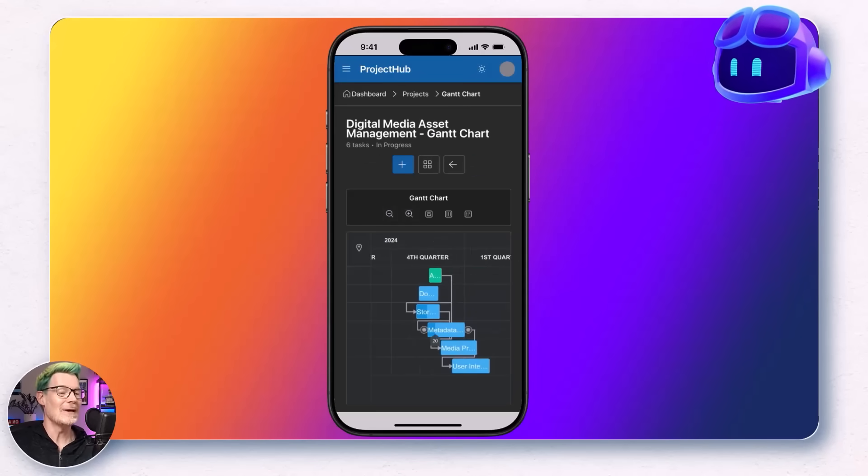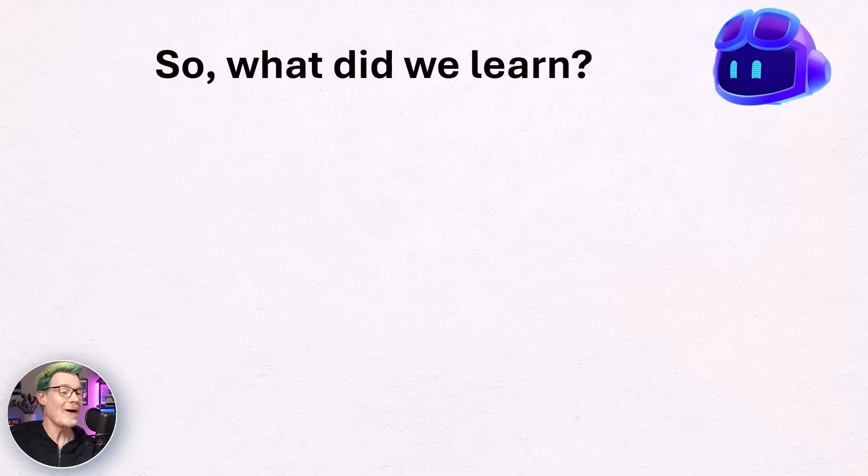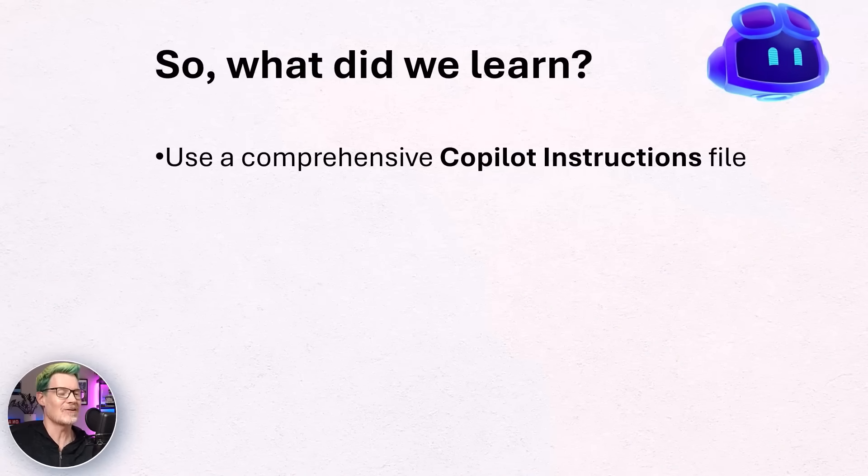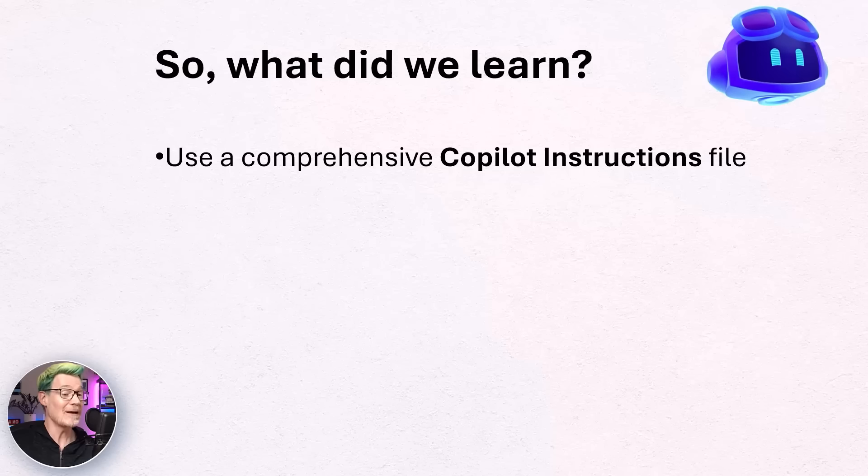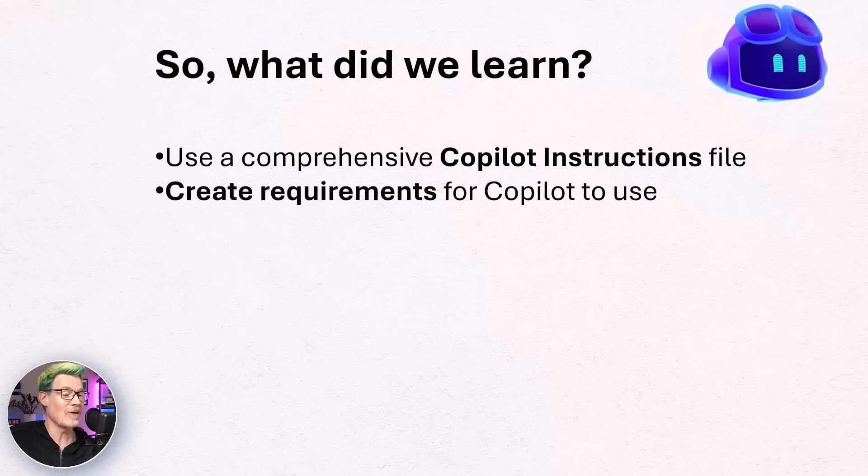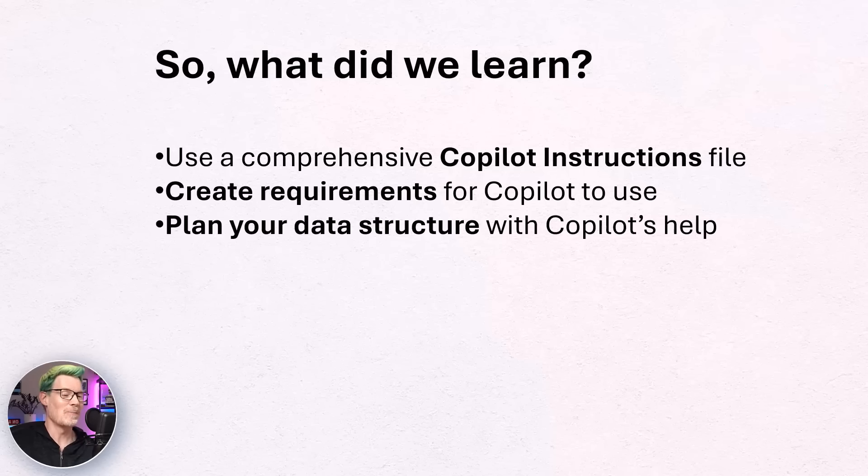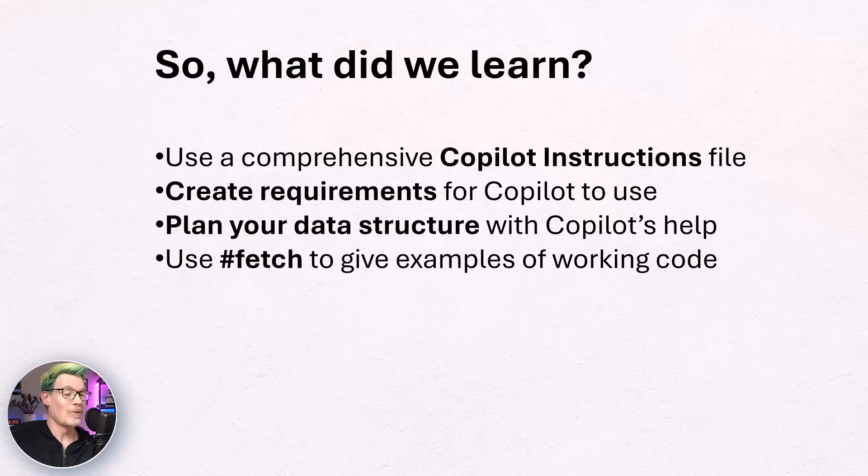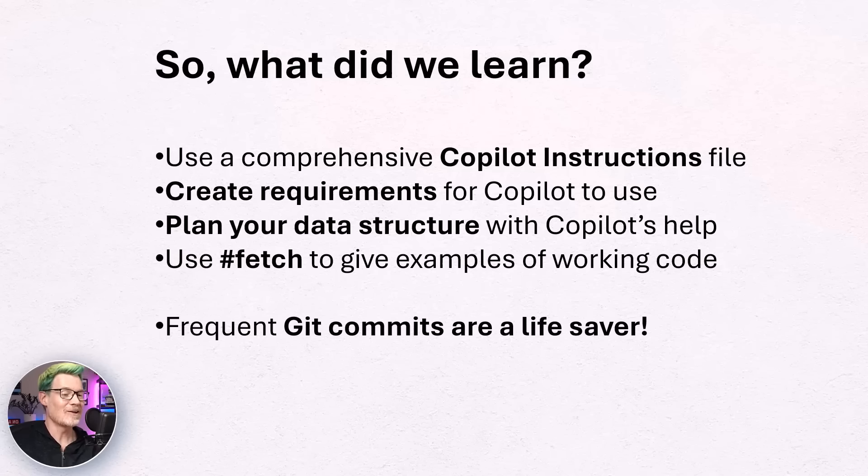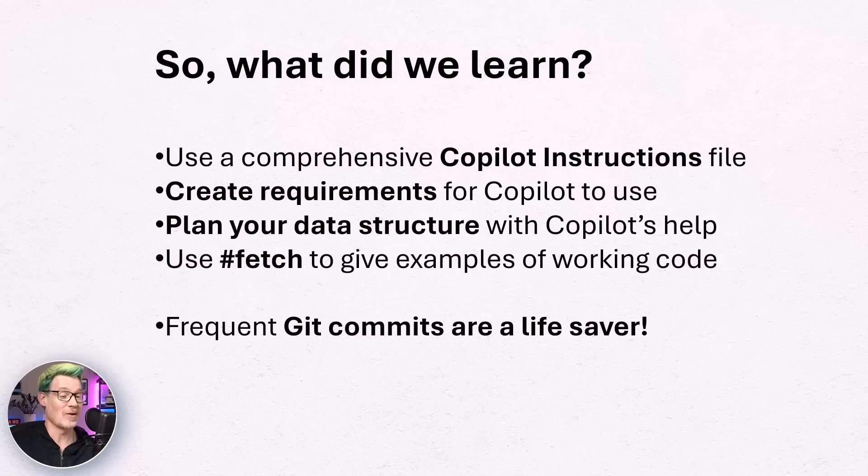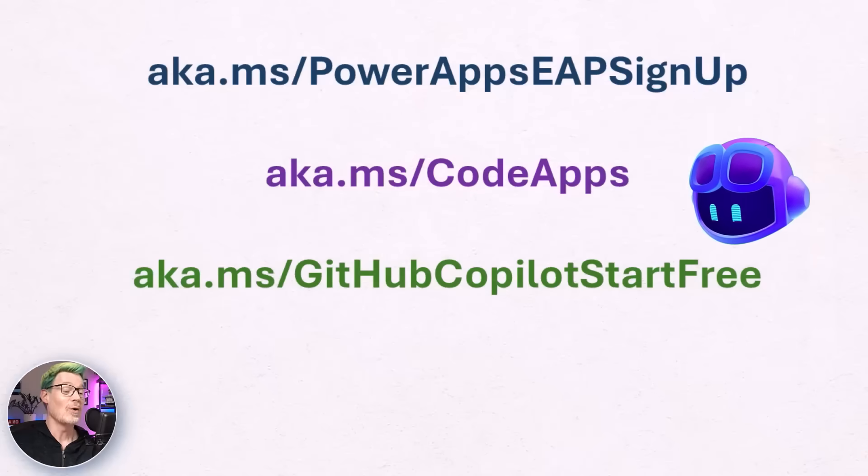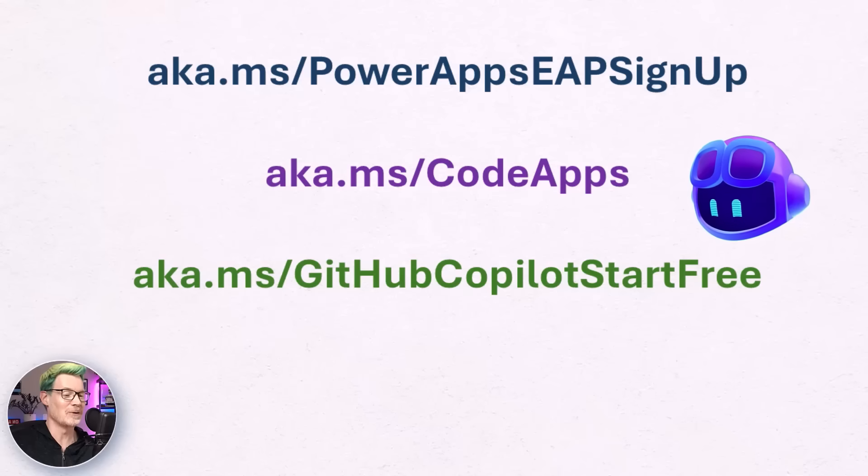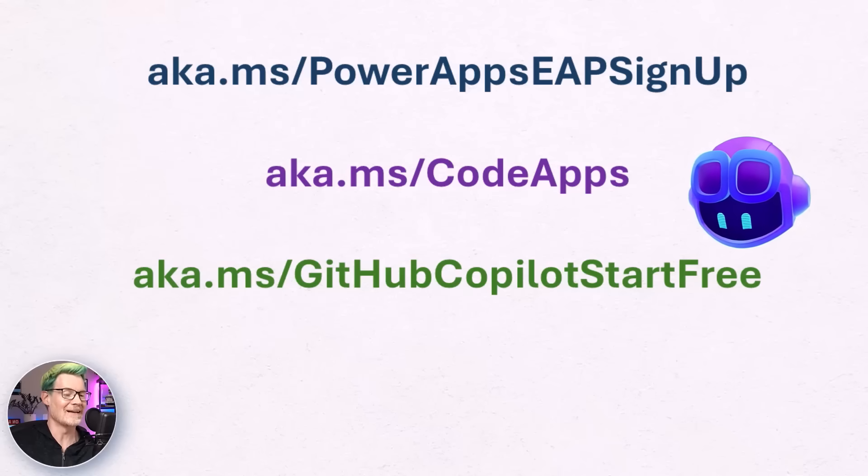So what did we learn? Always use a comprehensive Copilot instructions file. Give as much instruction as you can and create a requirements file for Copilot to follow. Plan your data structures with Copilot's help up front. If you can, there'll be a lot less thrashing around later on. Use fetch to give examples of working code from the web where you can and frequent git commits are an absolute lifesaver when things don't quite go to plan. You can get started for free with GitHub Copilot and until code apps are in public preview, why not sign up for the early access program using the link below. Also check out the code apps GitHub repo for full instructions on how to build with code apps. It's got loads of sample code and instructions.